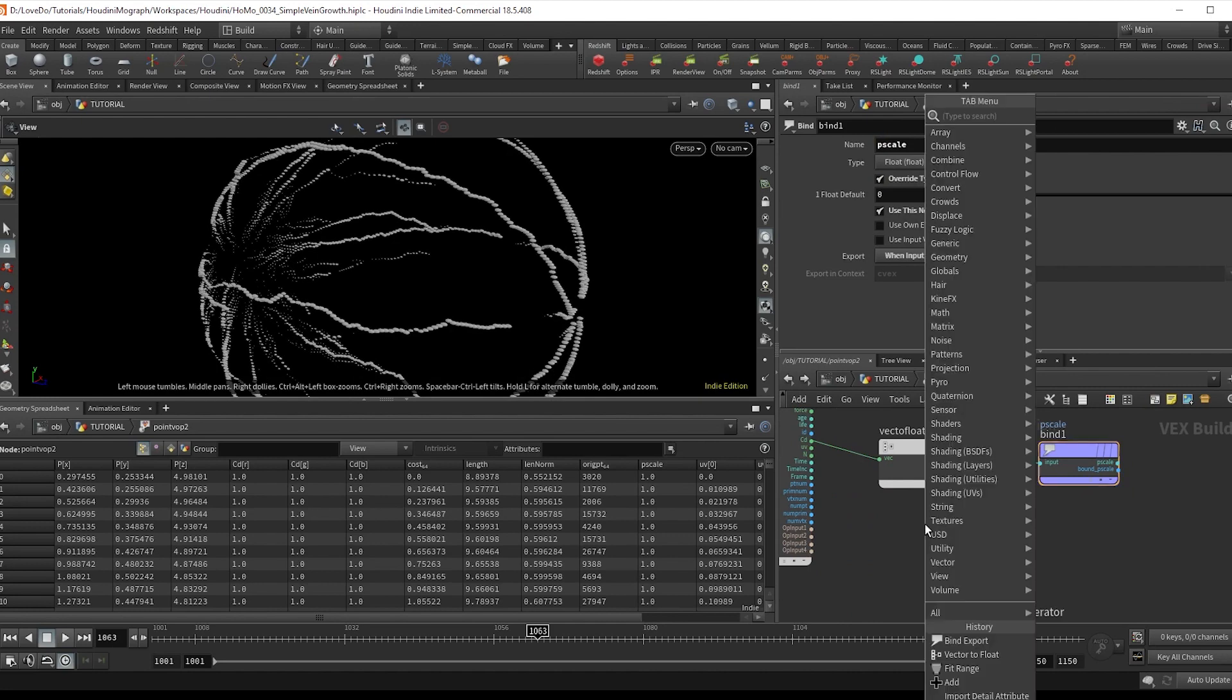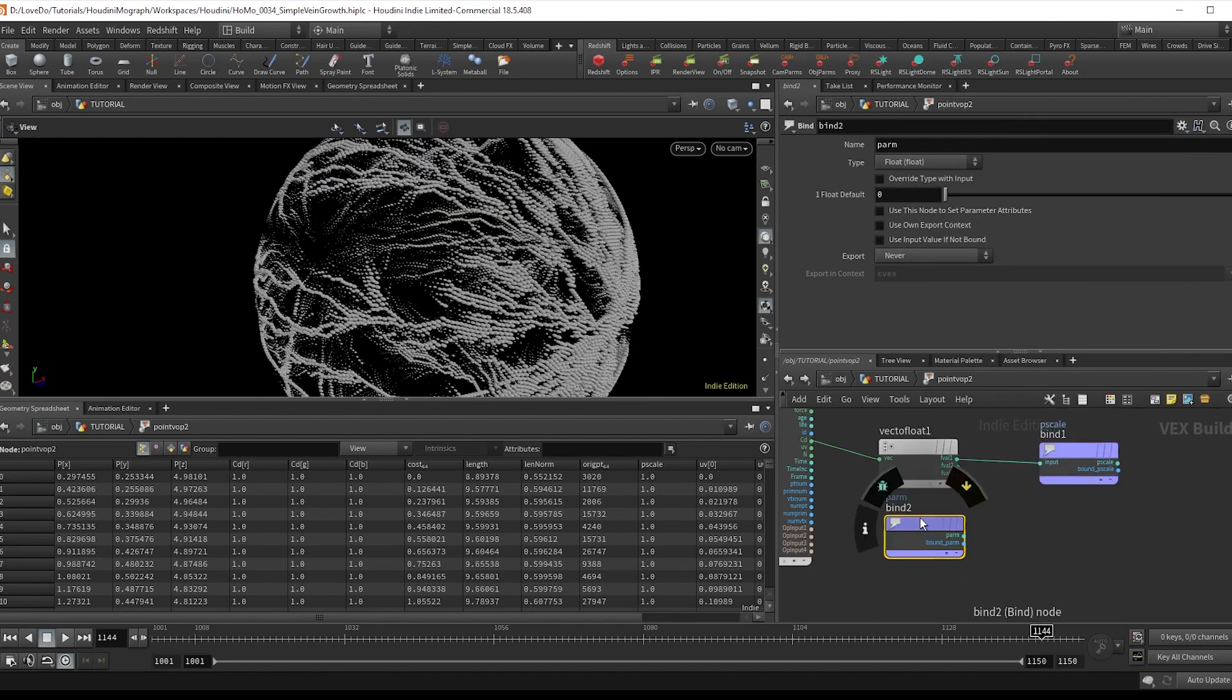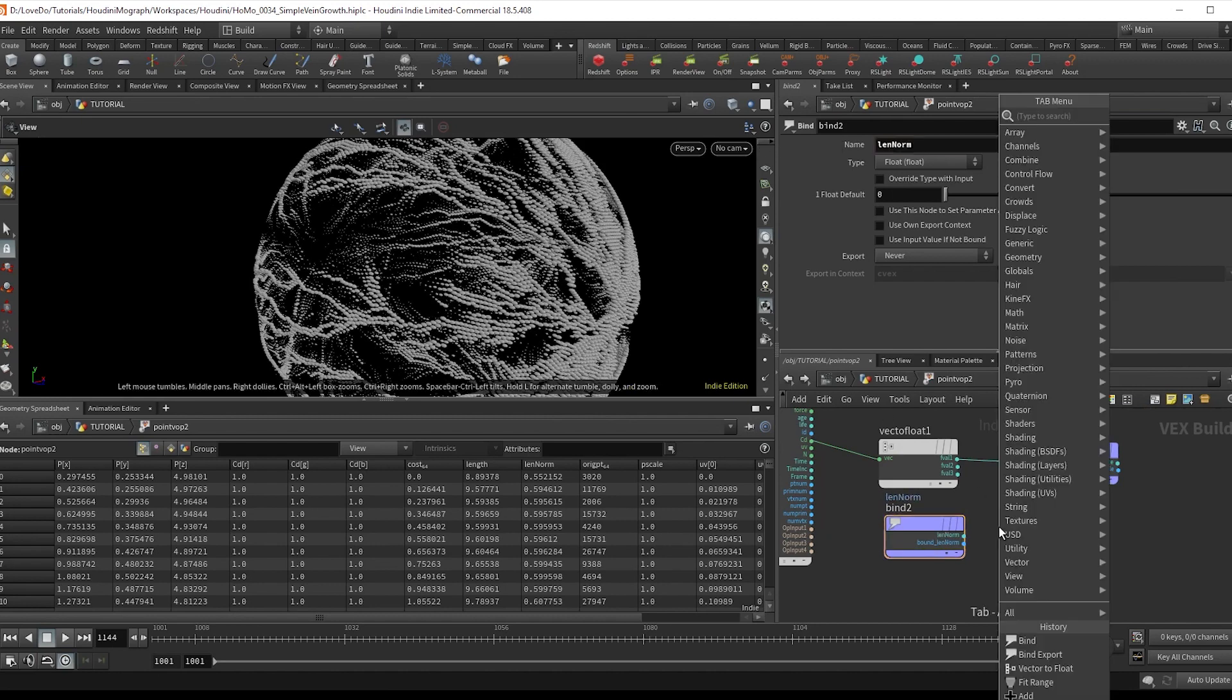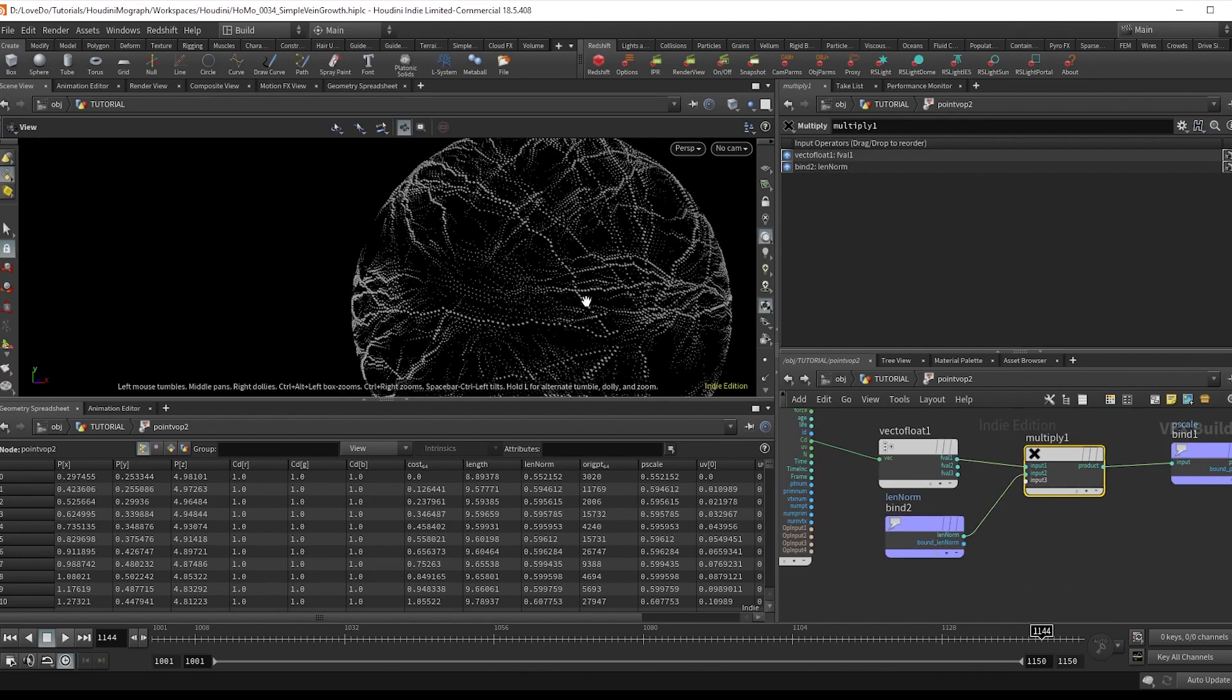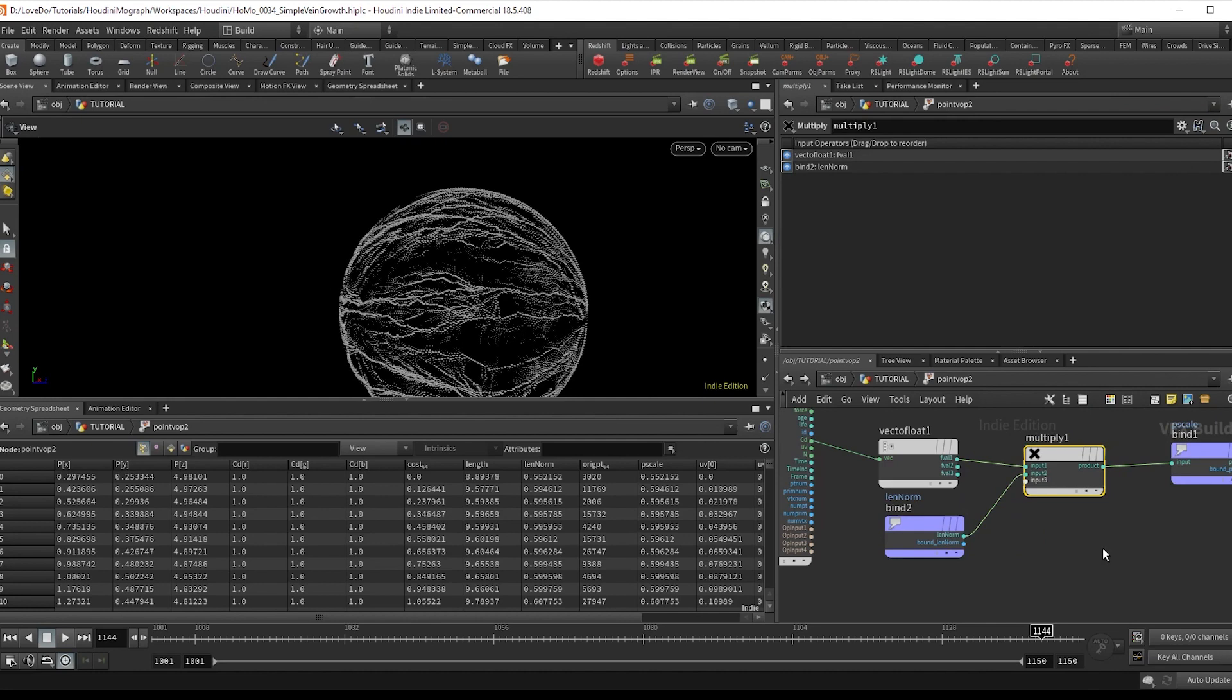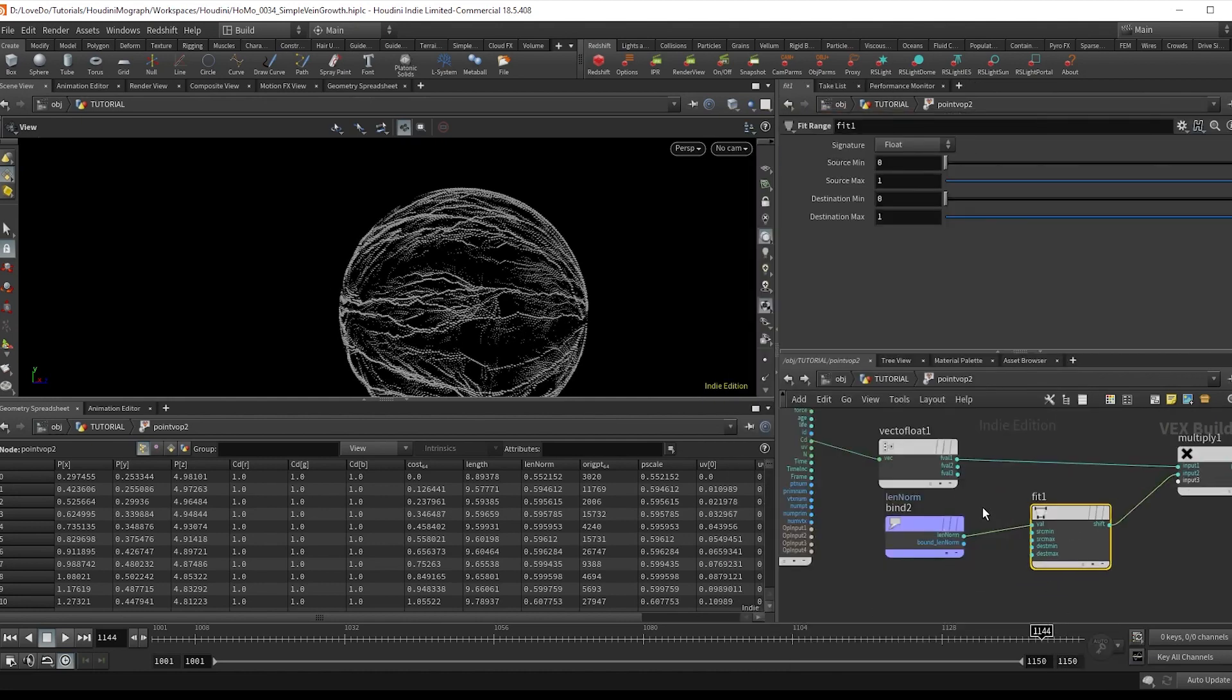Now to make the main lines thicker than the smaller ones, what we're going to do is bind in that len norm, the normalized length attribute that we created earlier. And we're going to multiply the color by that. And just off of that, I'm going to do a fit and bring up the minimum a bit so that nothing is at pure zero.